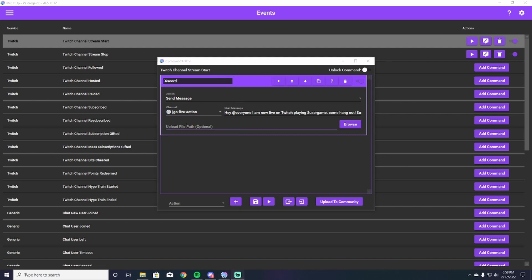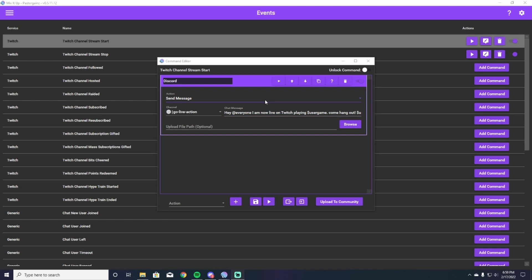Once you're looking at this page, you're going to decide where your message that you're going live is going to go within your discord channel. So mine goes into go live action. You can put yours wherever you want to. I suggest it's a separate channel so it doesn't get spammy, but you can then write a chat message out that will let people know, Hey, I'm going live. This is where I'm going to be. This is the game I'm going to be playing. So on and so forth.